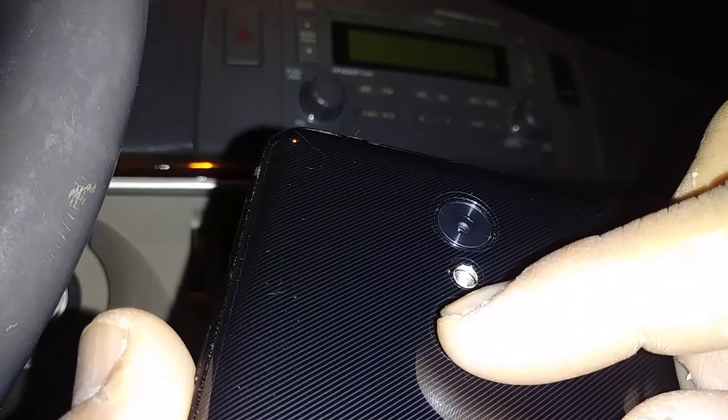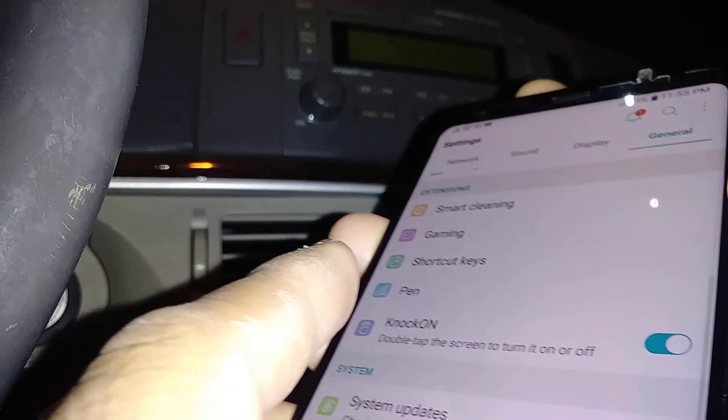You're going to slide your finger twice on that sensor button, and then on the second slide just keep your finger steady on the button. Make sure that the screen is on before you try.